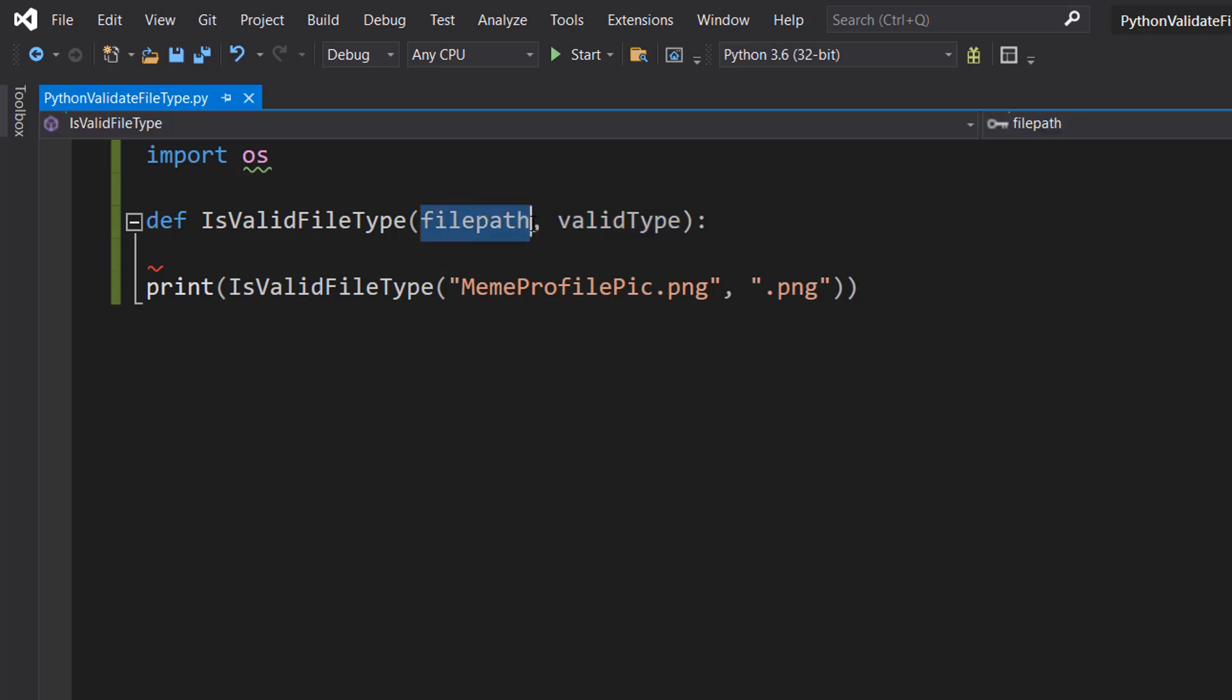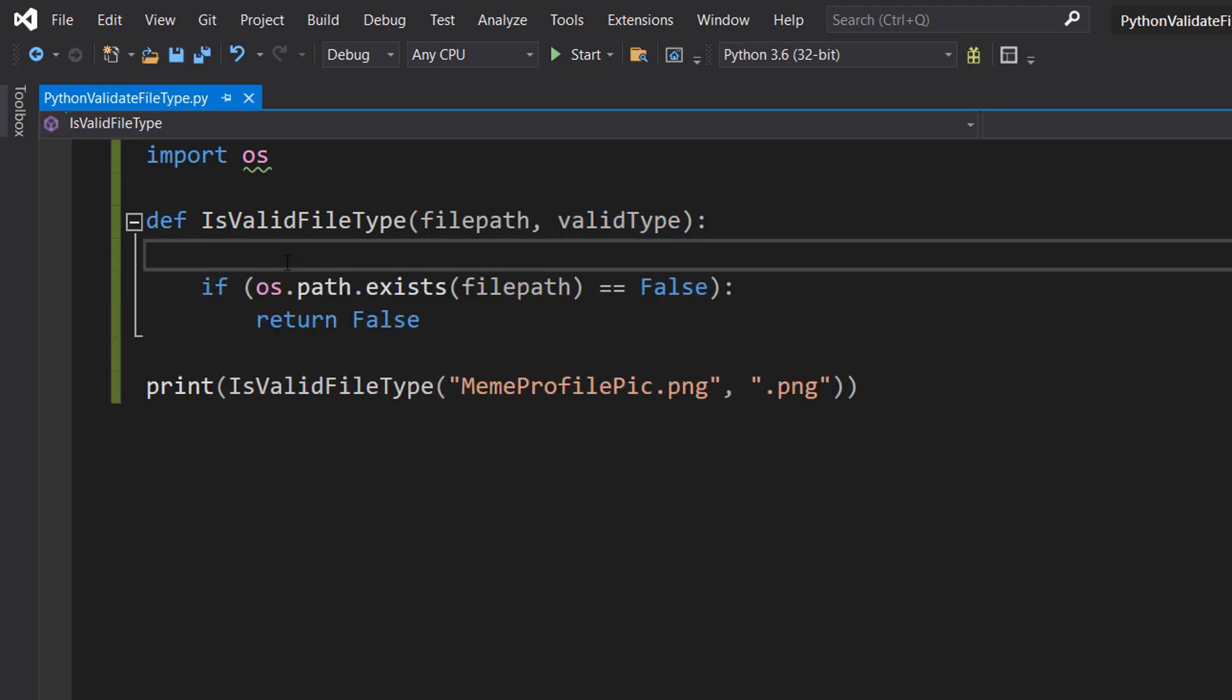Filepath is going to be the file path we want to validate. Validtype is going to be the file type we're checking for. So if we pass in .png, we want our file to be a png to be considered valid. If it's .txt, we have to have a text file to be considered valid, and so on.